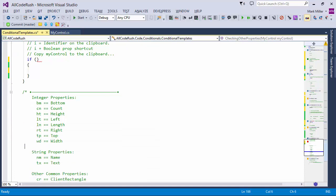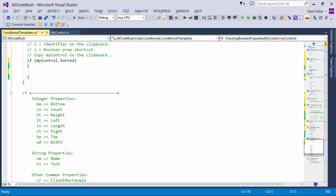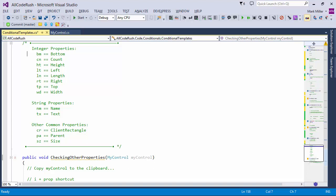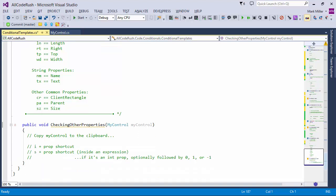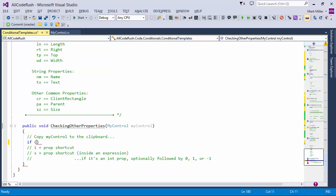Let's talk about integer properties — numeric properties. The shortcuts: left is LT, length is LN, width is WD, height is HT, count is CN, name is NM, text is TX — and other common properties like client rectangle, PA for parent, SZ for size. With 'my control' on the clipboard, I can type IWD to grab its width, IHT to grab its height. The I acts as the identifier, just pasting that in for you.